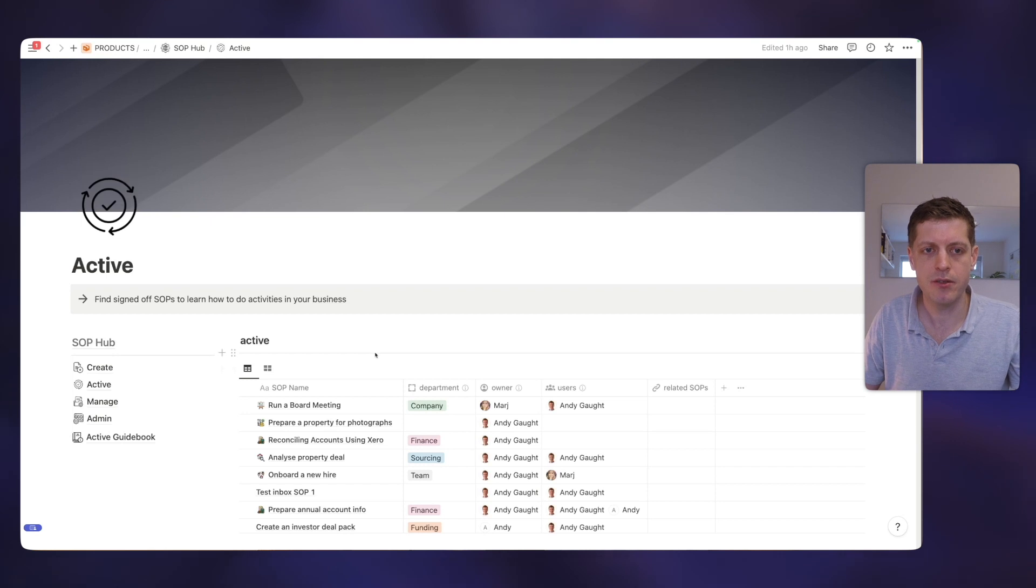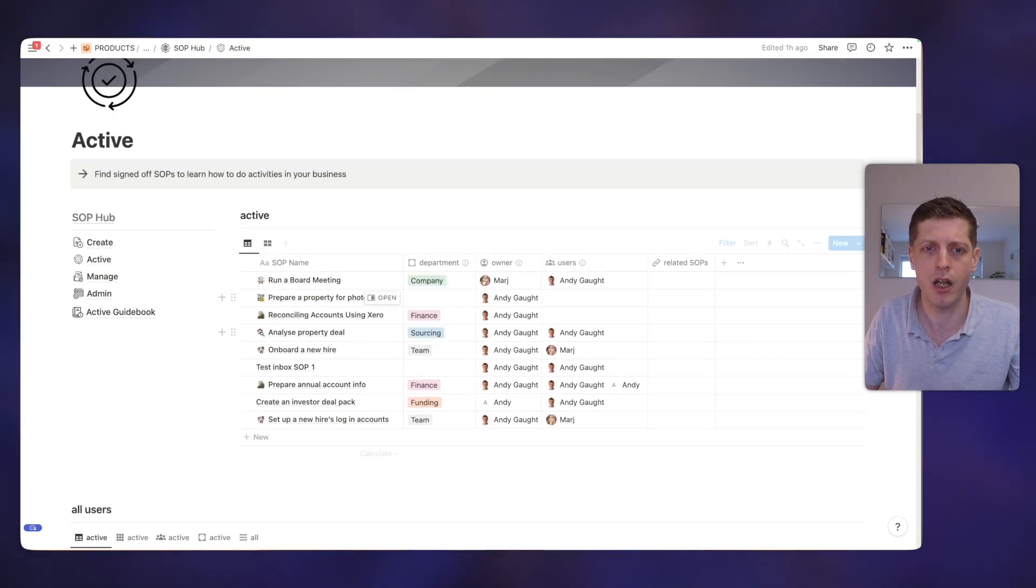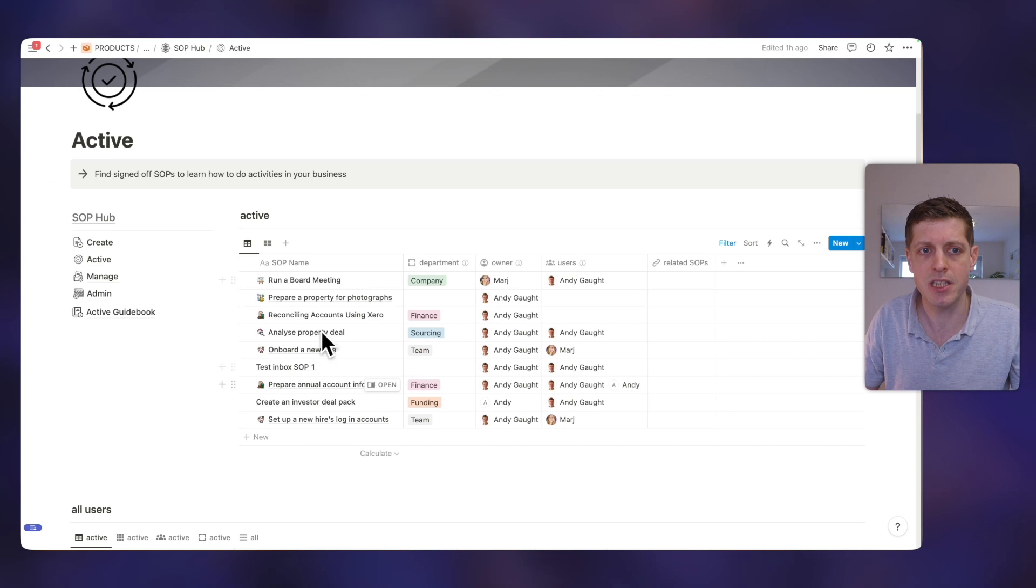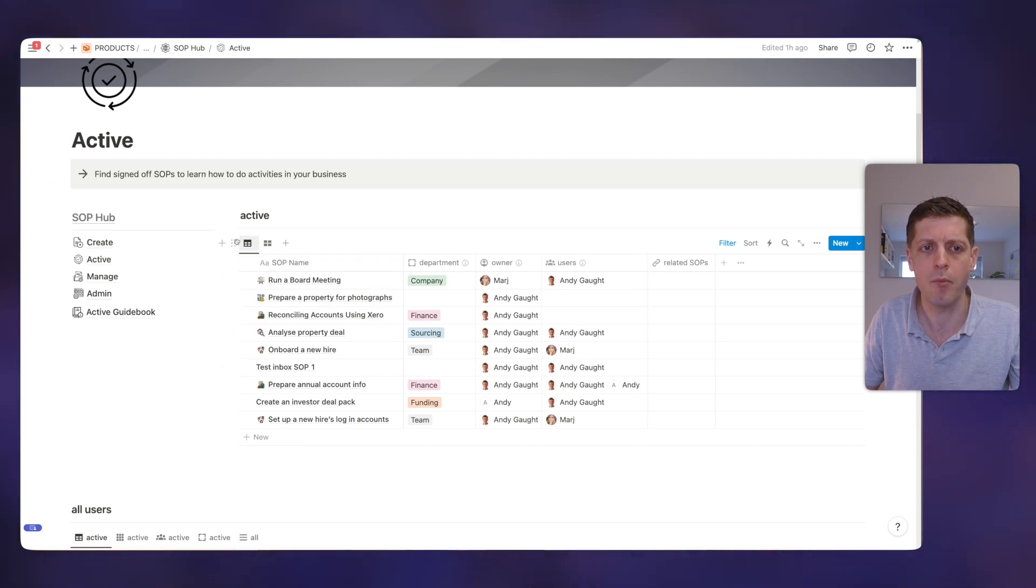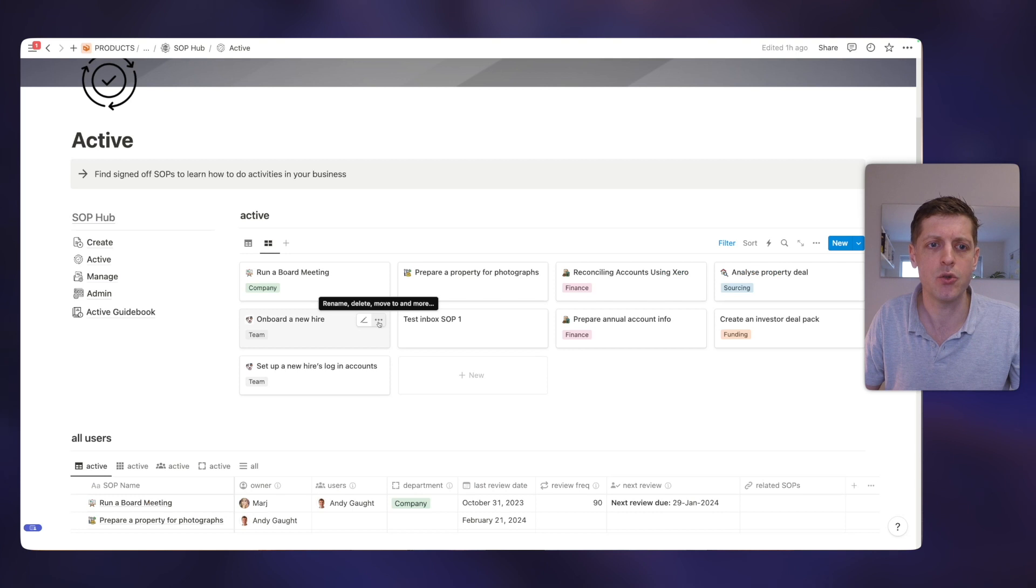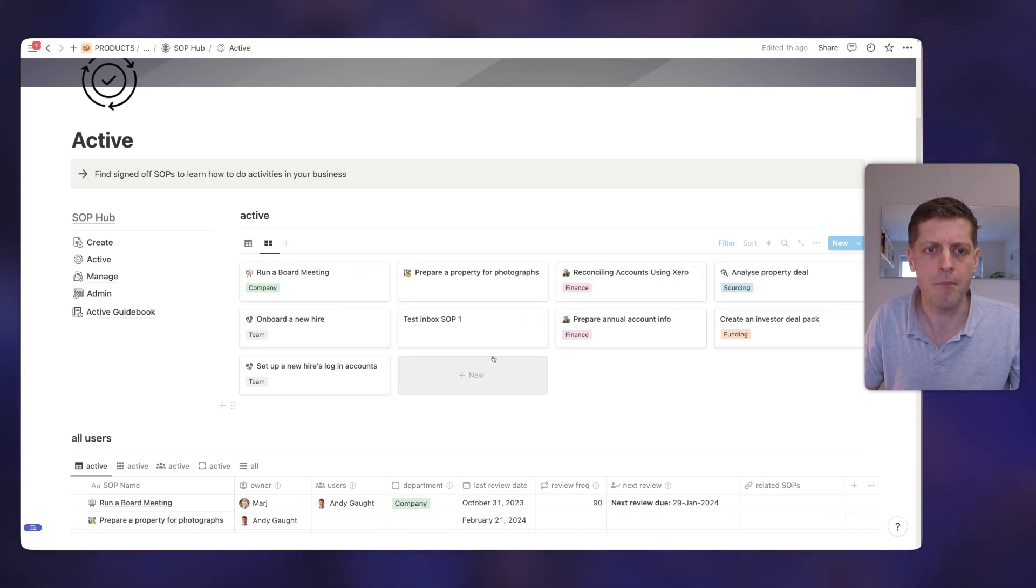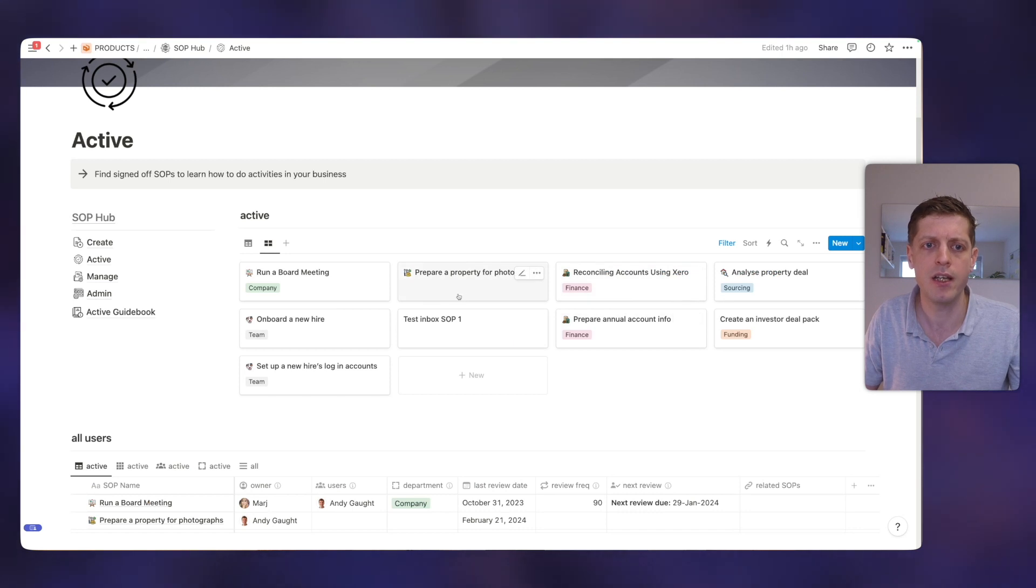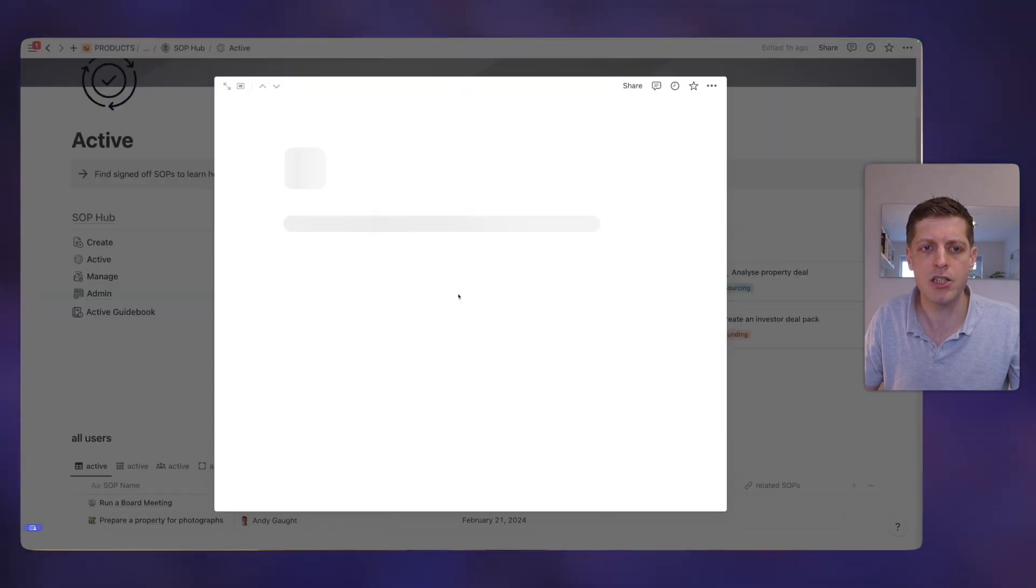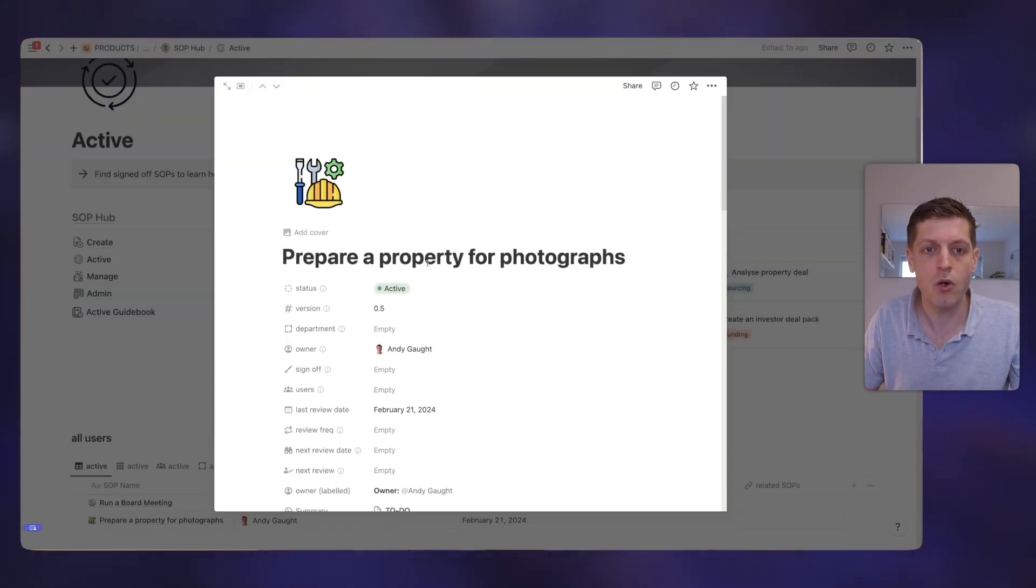Then we've got the active section. So this is for all of the SOPs where they've been signed off, they've been put live. And we can see here this is a list for me, what are my active SOPs where I'm a user. And I can also see them here as a gallery. Then if I wanted to quickly remind myself how do I prepare a property for photography, I can just click into it and have a look.